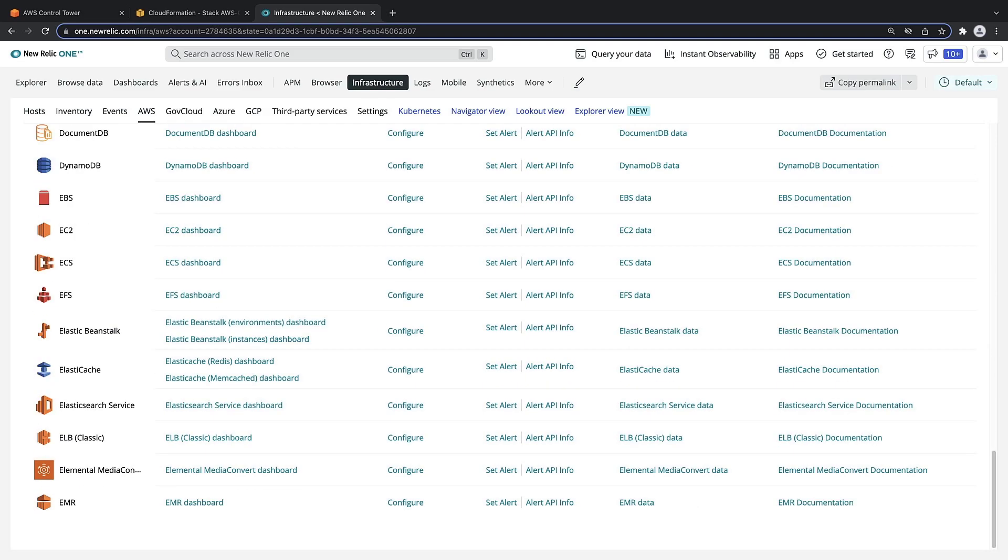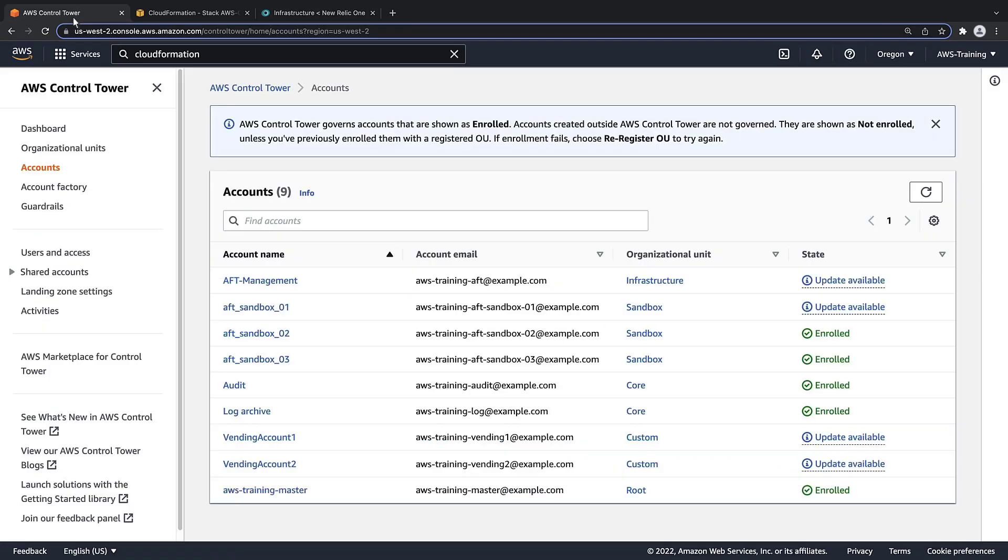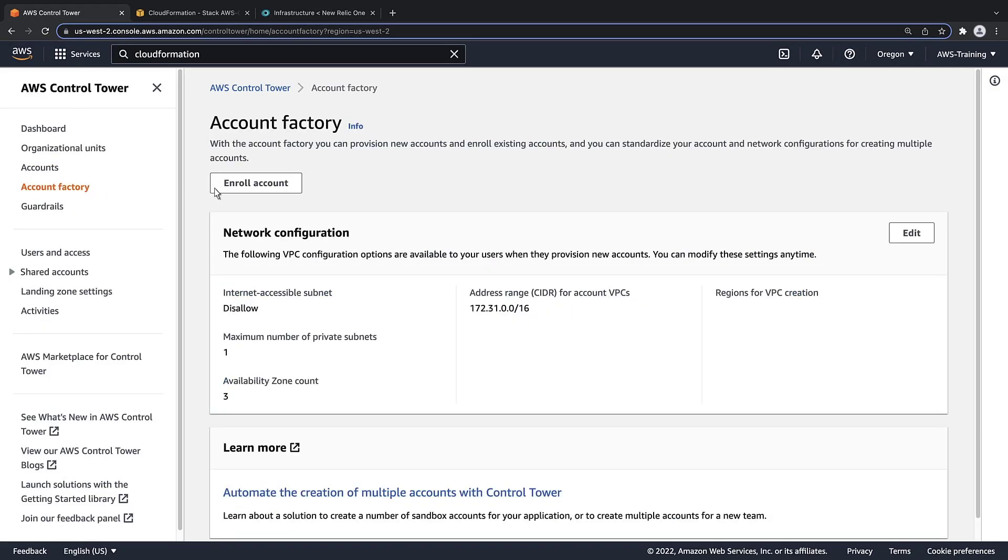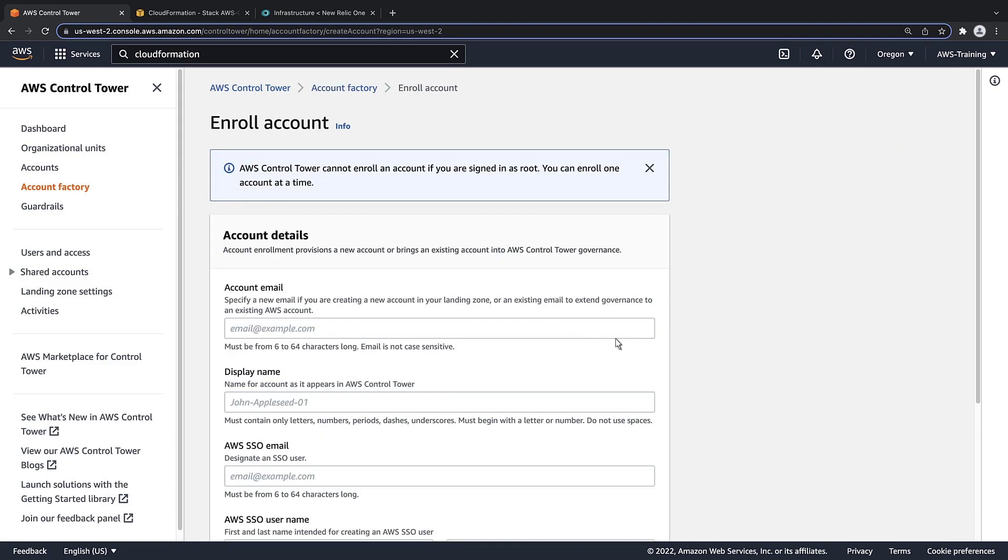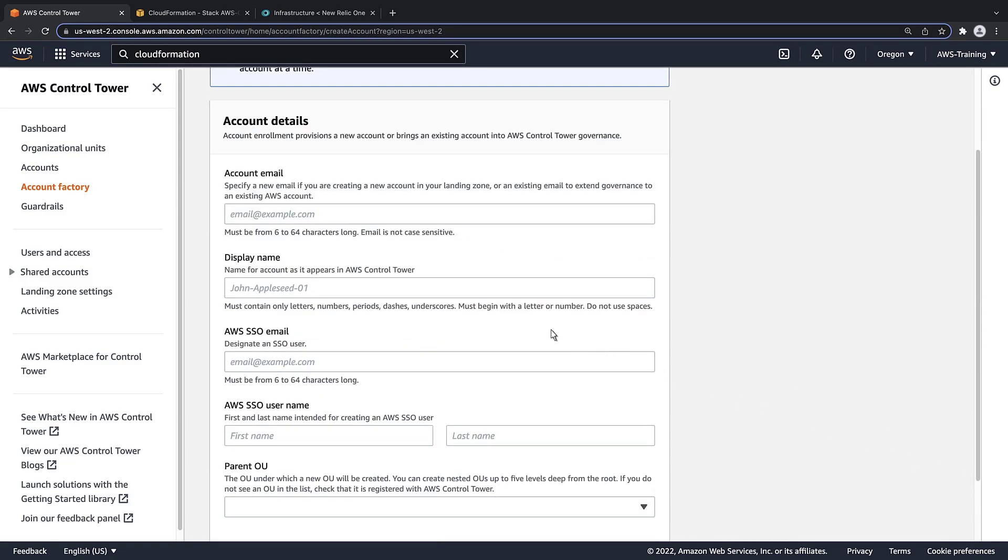To further validate the integration, let's try creating a new account in the AWS Control Tower account factory. We'll provision a new account and enroll it in the custom OU.